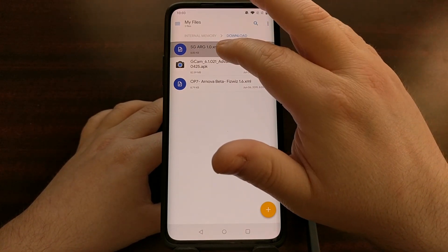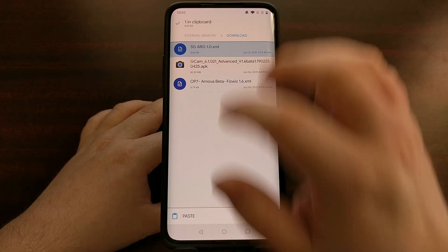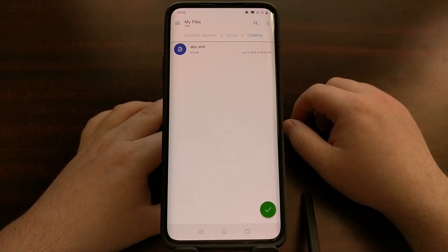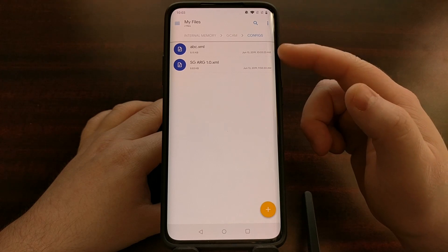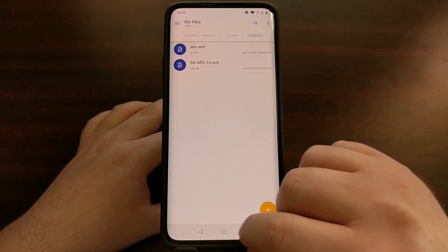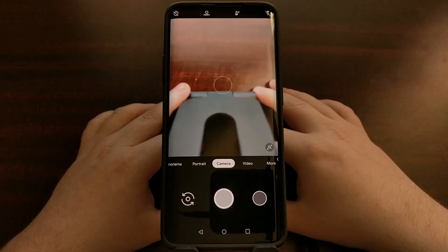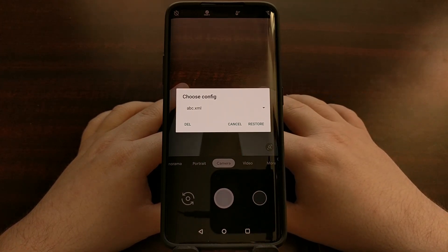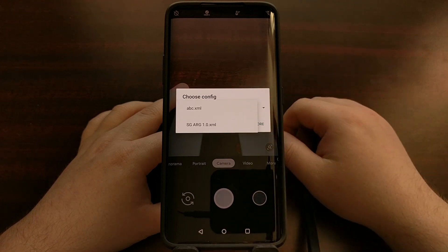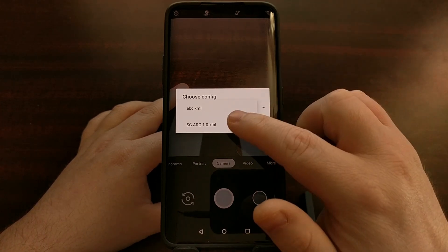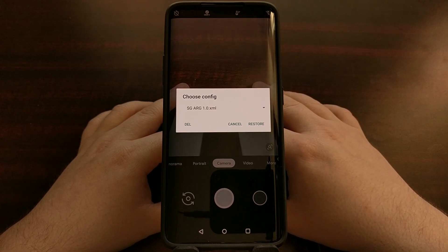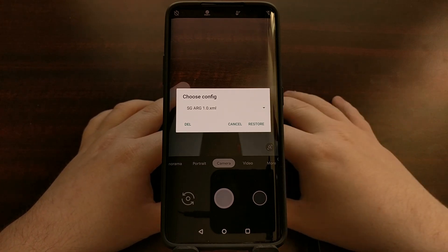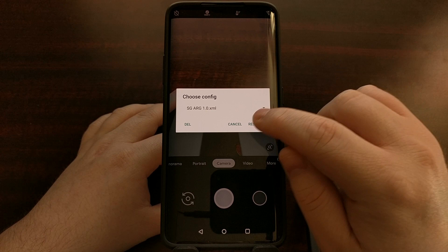Long press, copy, go to internal/gcam/configs and paste. Now we have our sample config that we created and our SG one. So now whenever we go back to Google Camera, we're going to double-tap on that black empty spot below the shutter button, and we get to choose a config. When we tap that dropdown menu, we're going to select the sg_arg.1.0.xml and tap on Restore.